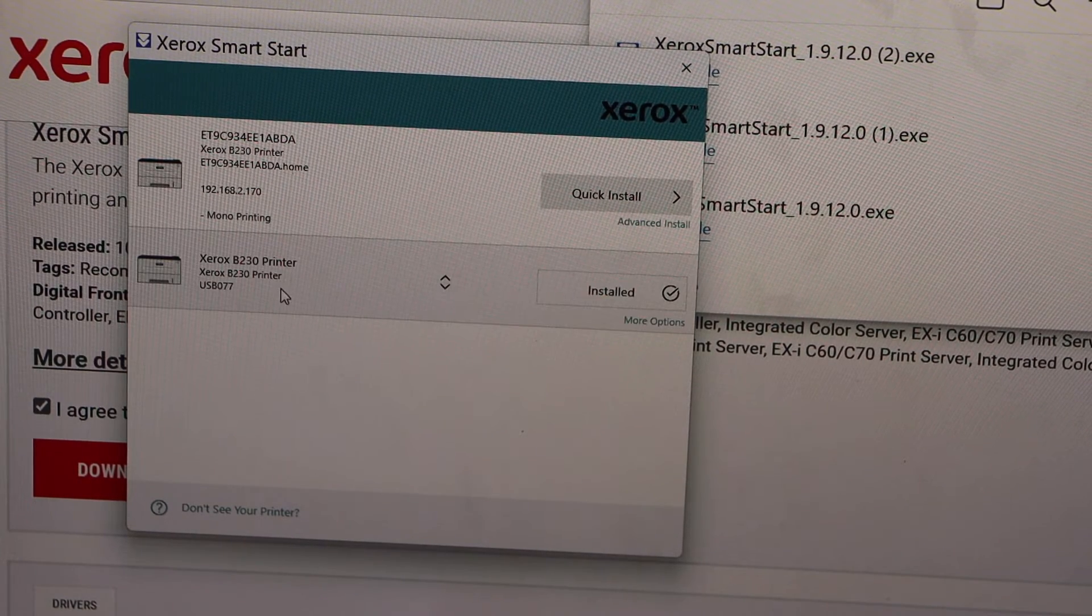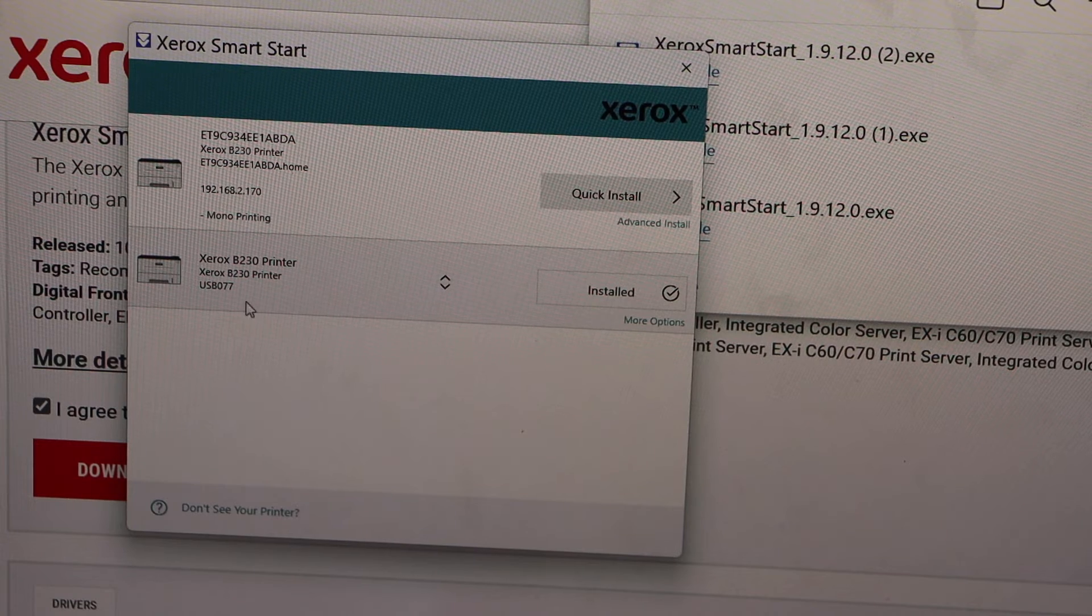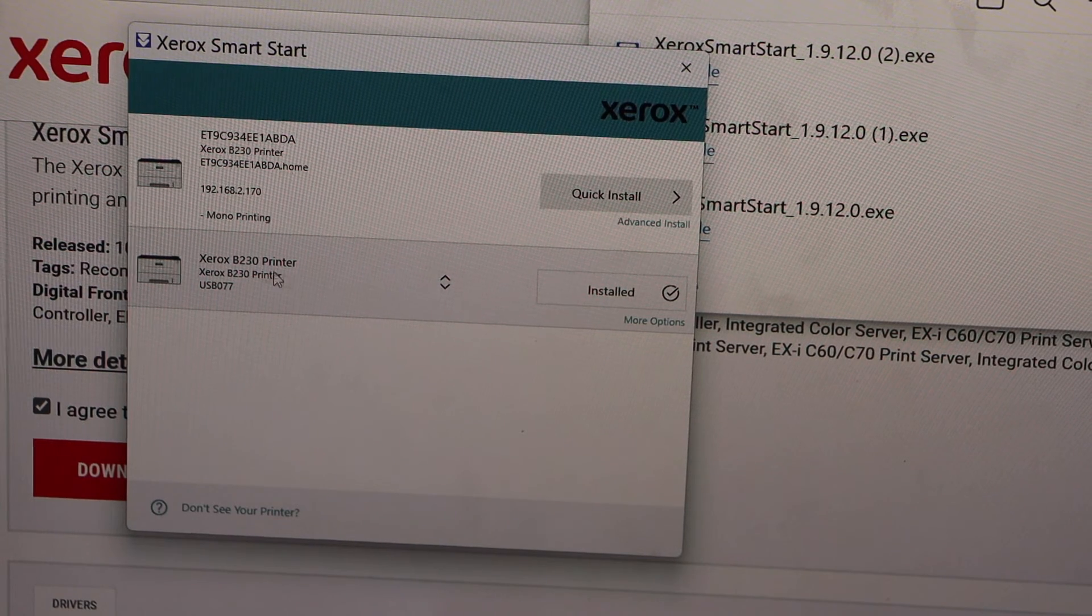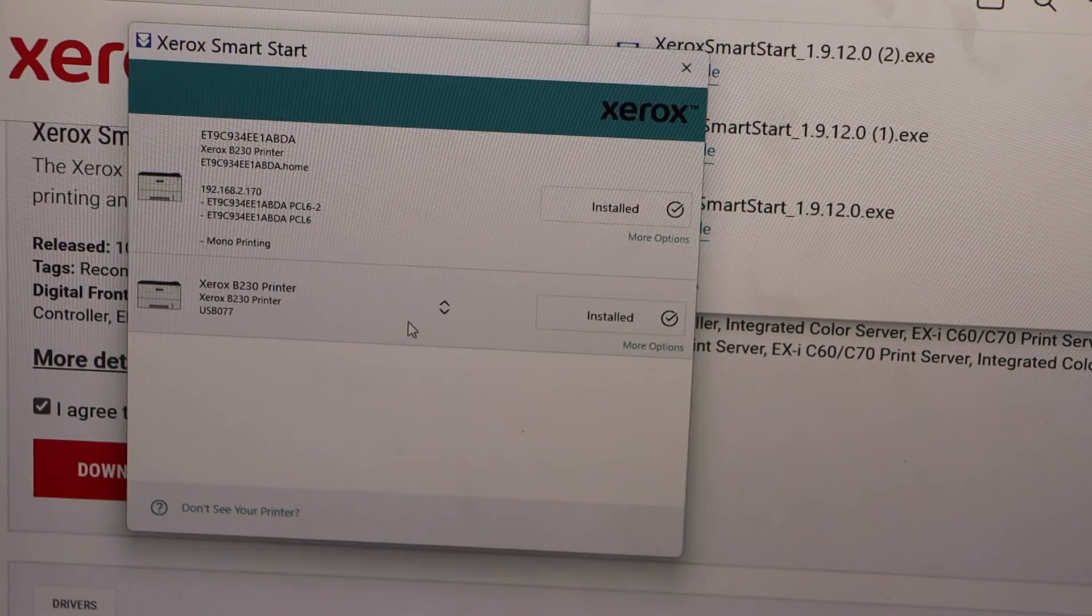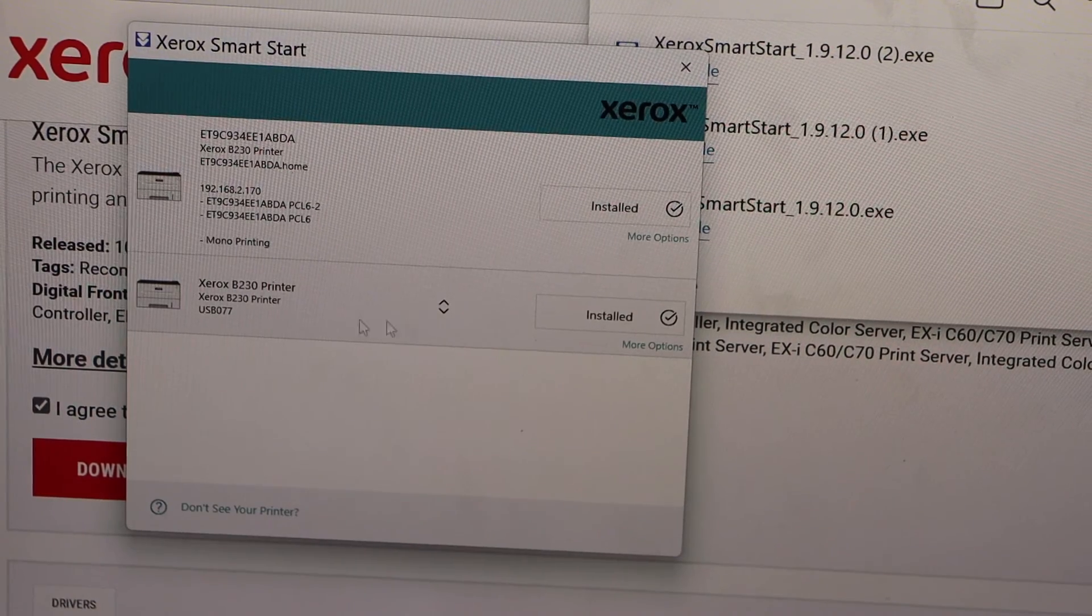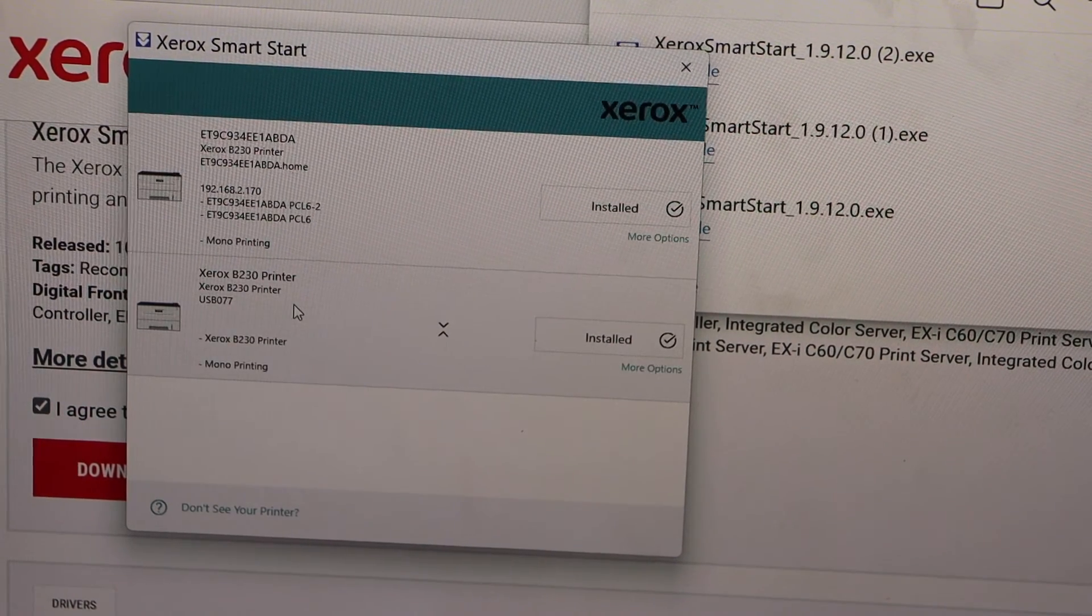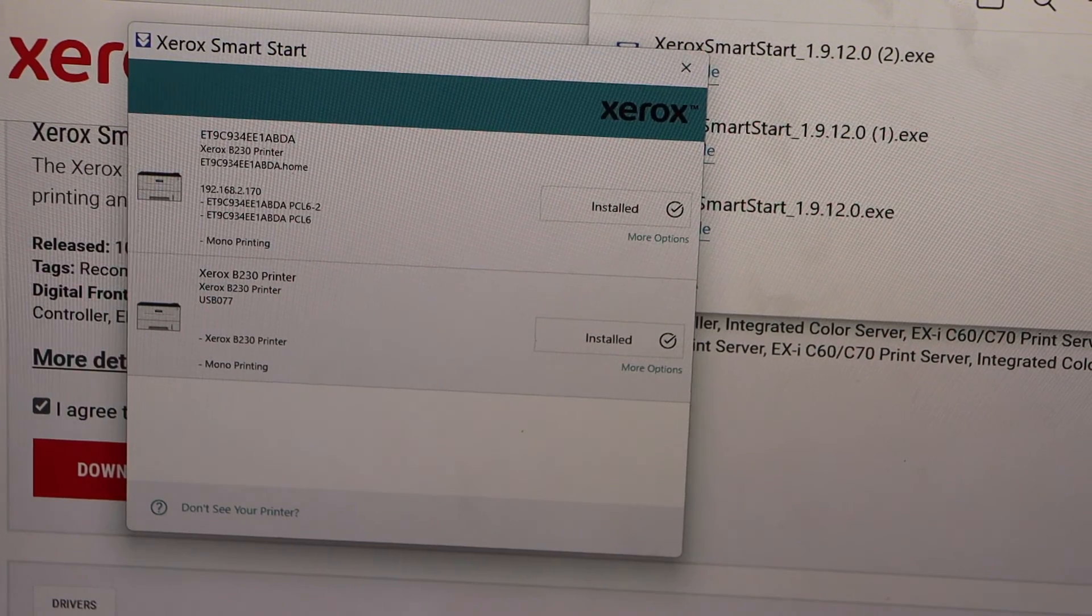Here we can see Xerox printer USB 077, so it should be displaying USB. You just have to select from here and your printer is installed. Now we can start using it for printing.